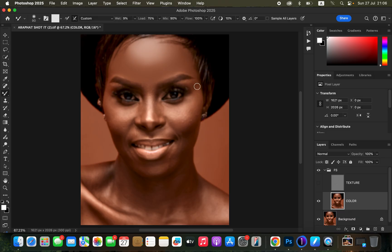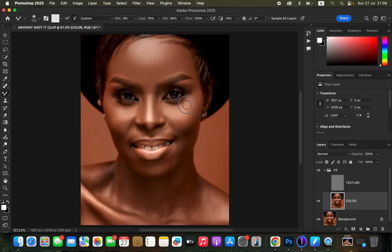For the nose, follow the direction of the nose — up and down — blending the dark area alone and the bright area alone. For the cheek area, blend the highlight following its direction. This is what you have to do for the rest of the skin color or skin tone.